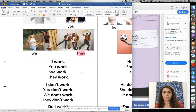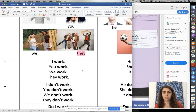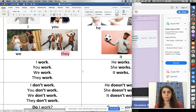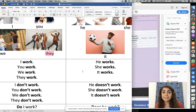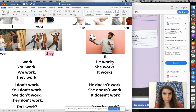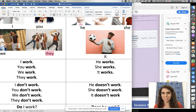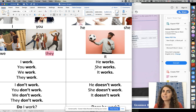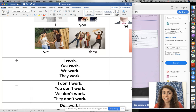Now this is where I see a lot of people have trouble. When we go to he, she, and it, we need to add S. He works, she works, it works. So for he, she, and it you add S — but only in the positive.